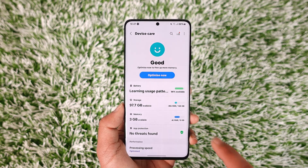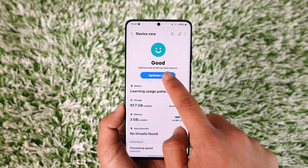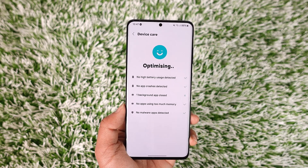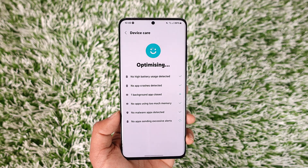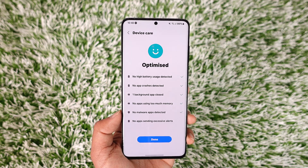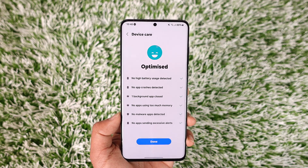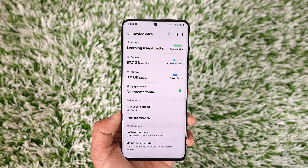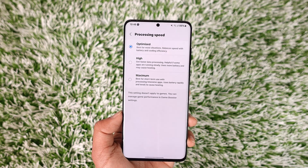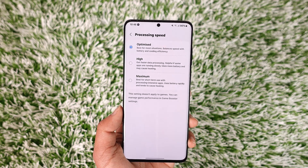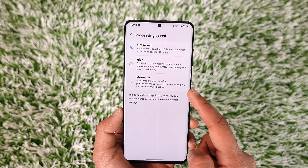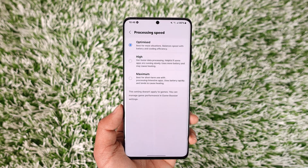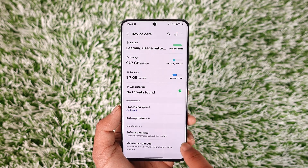Once I have done that, you can also see the optimize option depending upon the device that you are using. There are third-party cleaner apps but I wouldn't recommend them — always use your stock cleaner application that your phone provides. You will also be able to see the performance and processing speed, which could be set to optimized, high, or maximum. You can set this to optimize for your Android phone to run smoothly.